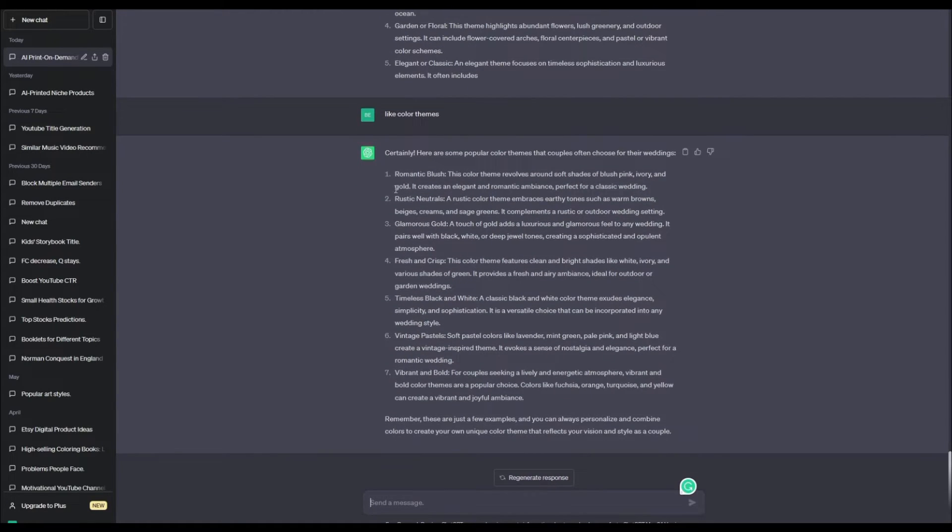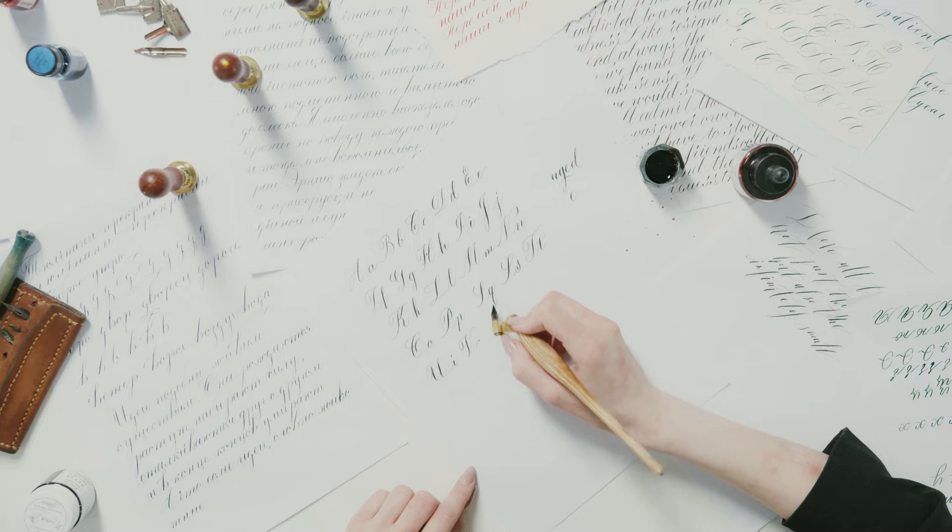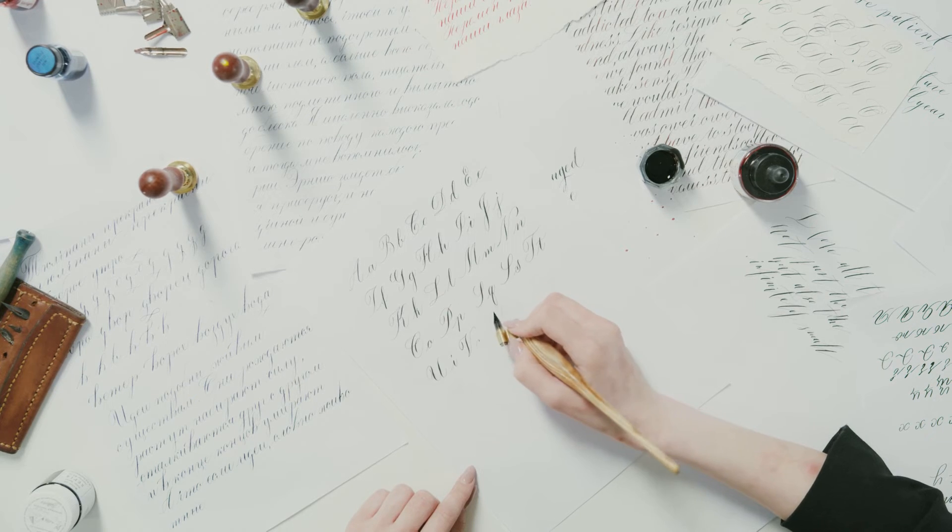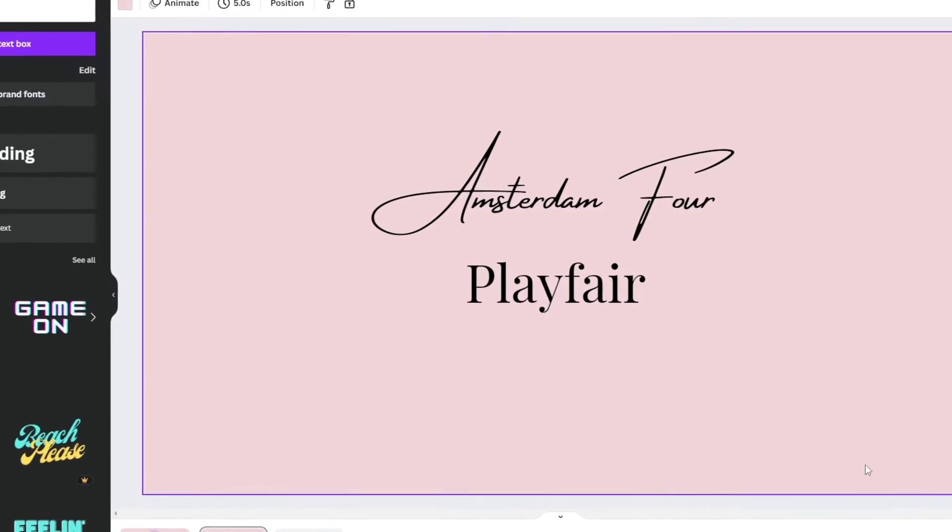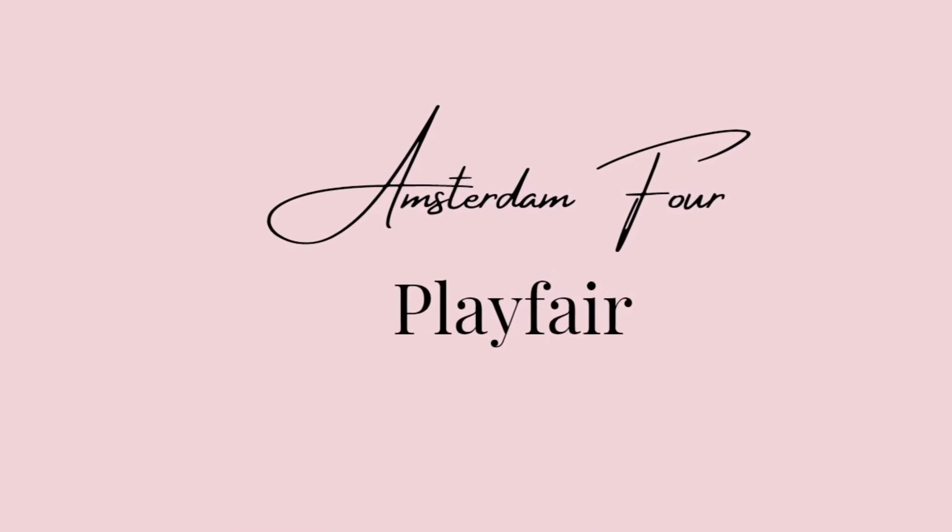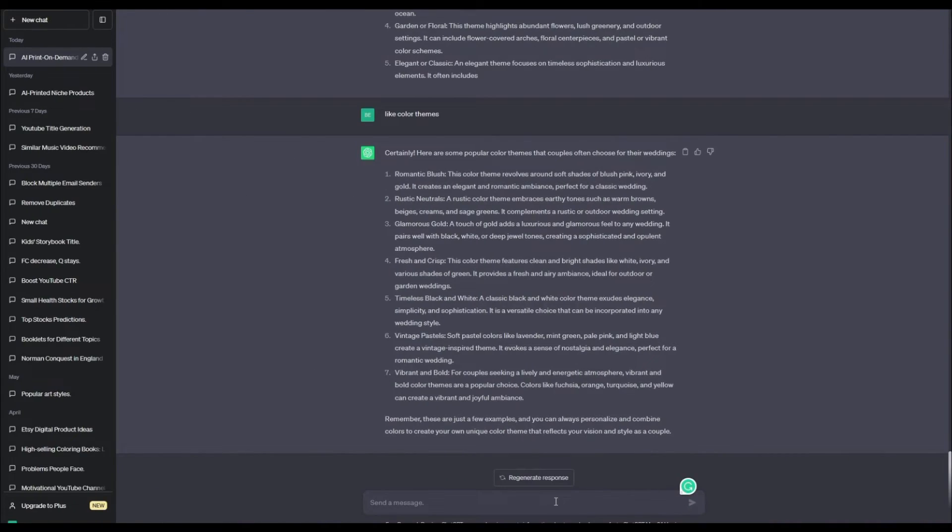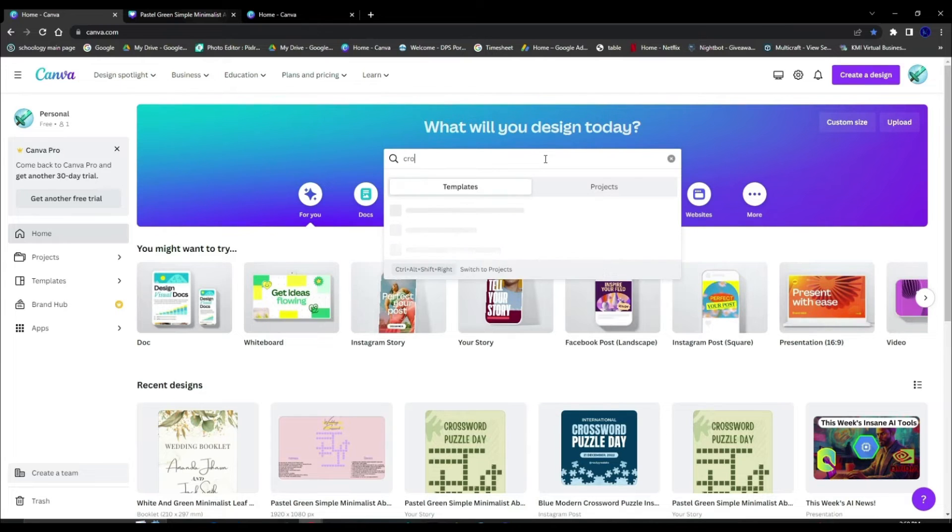For the color theme, I'm going to be using blush, gold, and lilac. As for the fonts, I'm going to be using Amsterdam 4 plus Playfair. Now we'll head over to Canva and actually make our design.